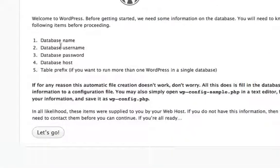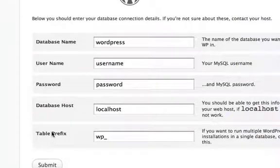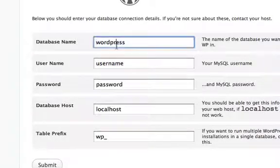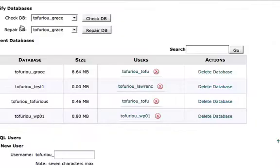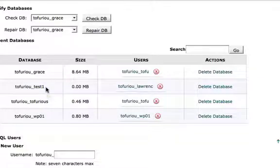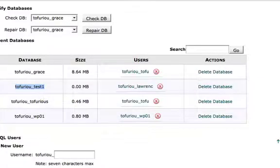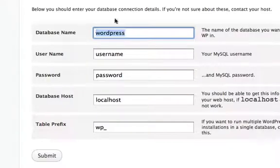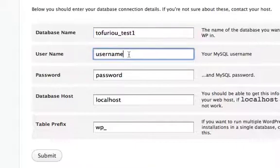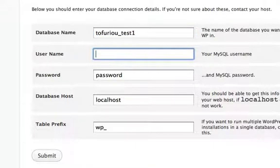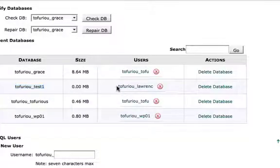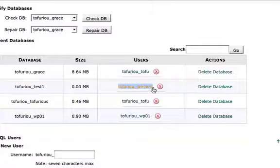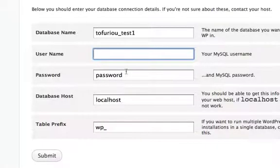Do you have all this information? Yes, we do, so let's go. For database name, we're going to copy tophirio_test1 and paste that in there. For username, delete that, go into Bluehost, and get this name: tophirio_Lawrence without the E.